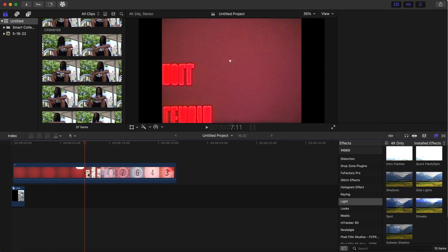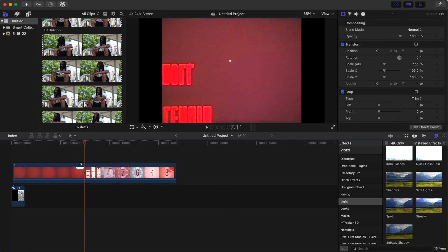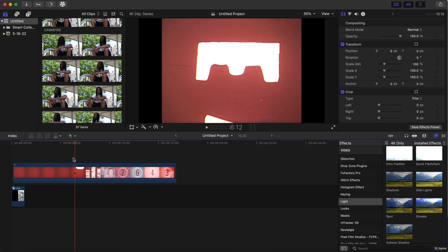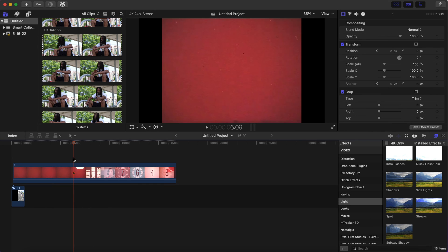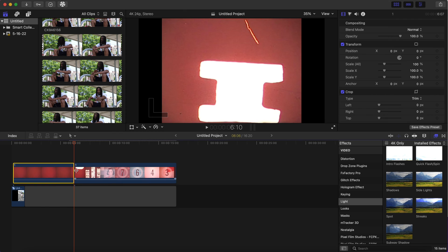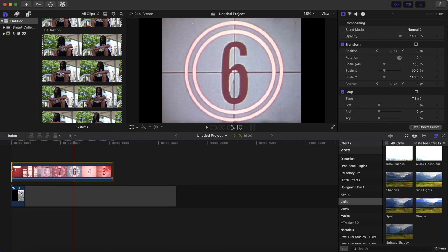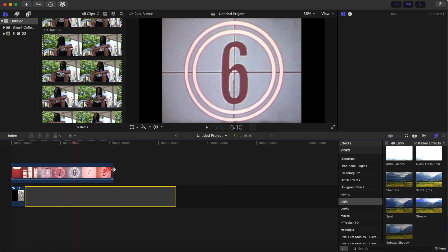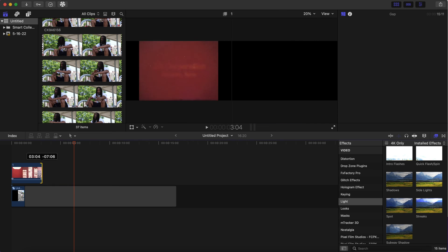And just grab the part that you want and cut the rest off. Command+B to blade it. And then you want to line it up with your footage. I'm going to just take the volume down of the film overlay.